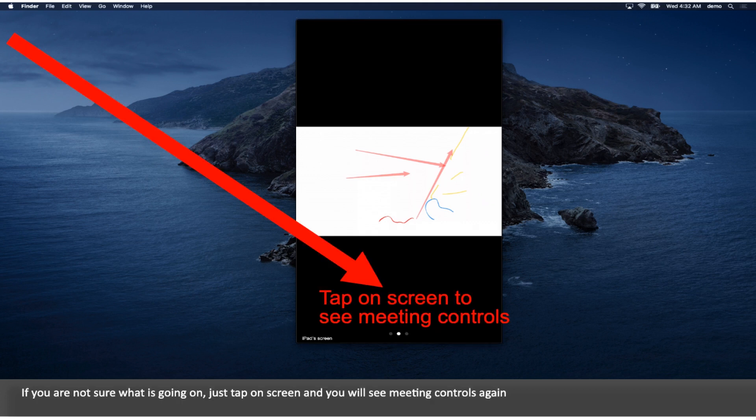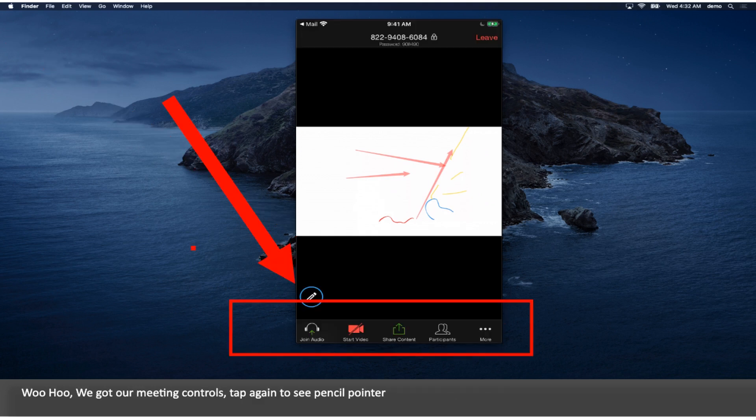If you are not sure what is going on, just tap on screen and you will see meeting controls again. We got our meeting controls. Tap again to see pencil pointer.